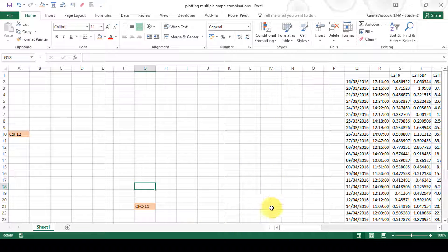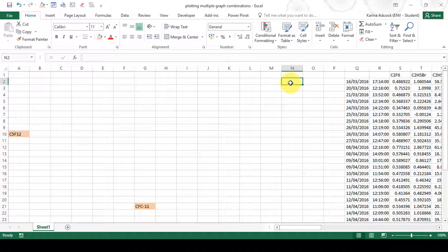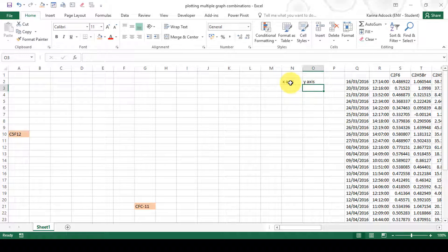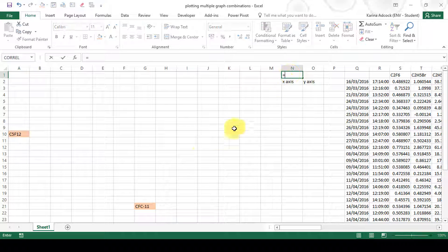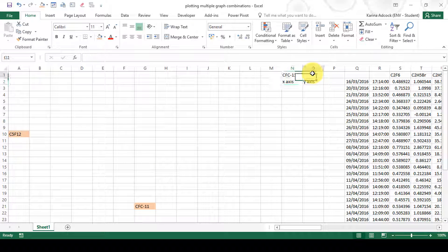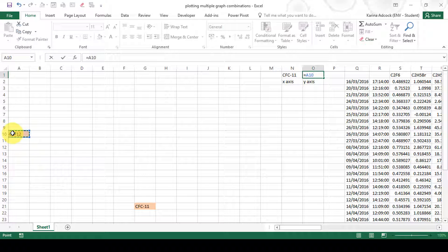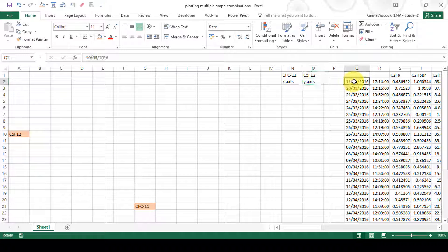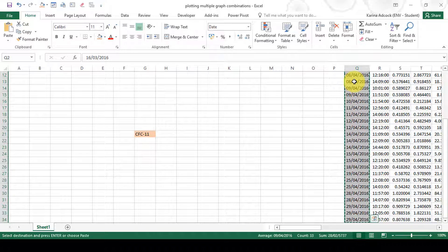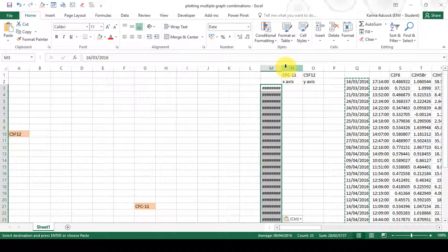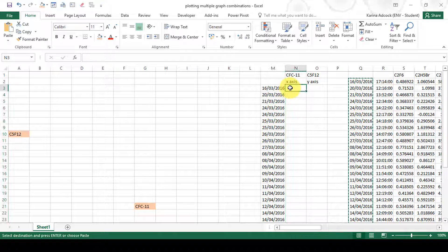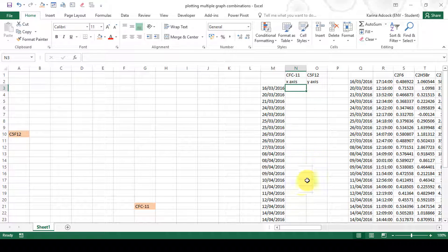In this area I'm going to create a dynamic table. I'm going to type x-axis and y-axis. This cell will reference this drop-down cell, and this cell will reference this other drop-down cell. Then I'm going to copy all of my dates and paste them in here.